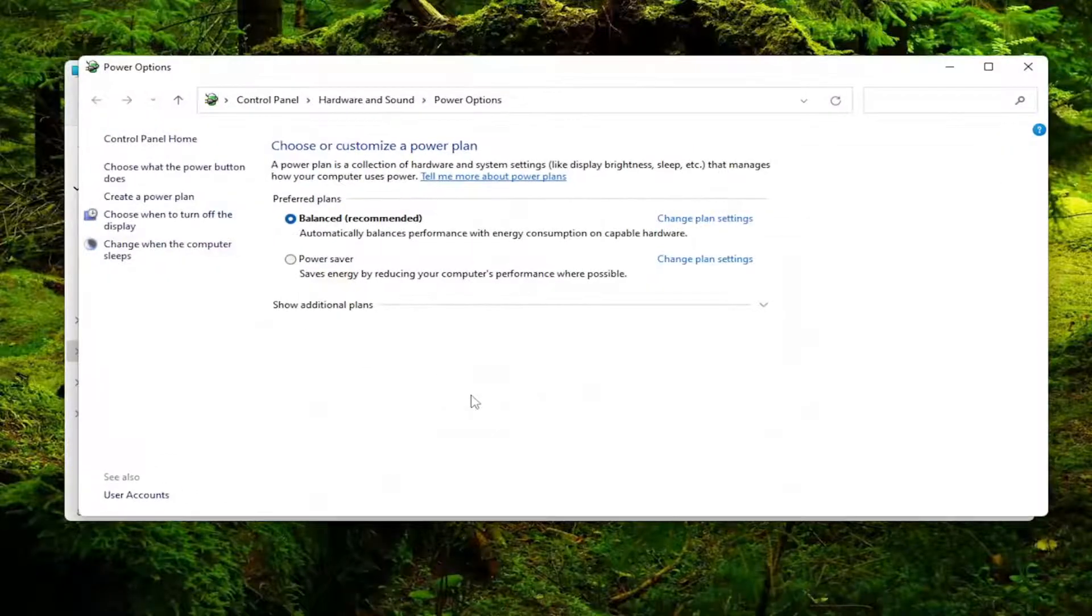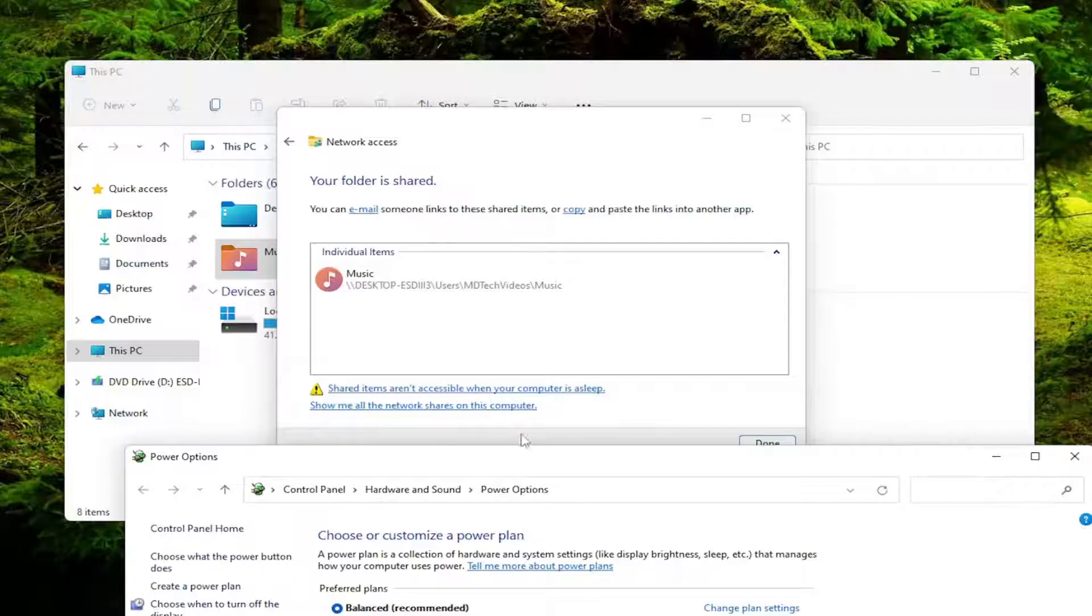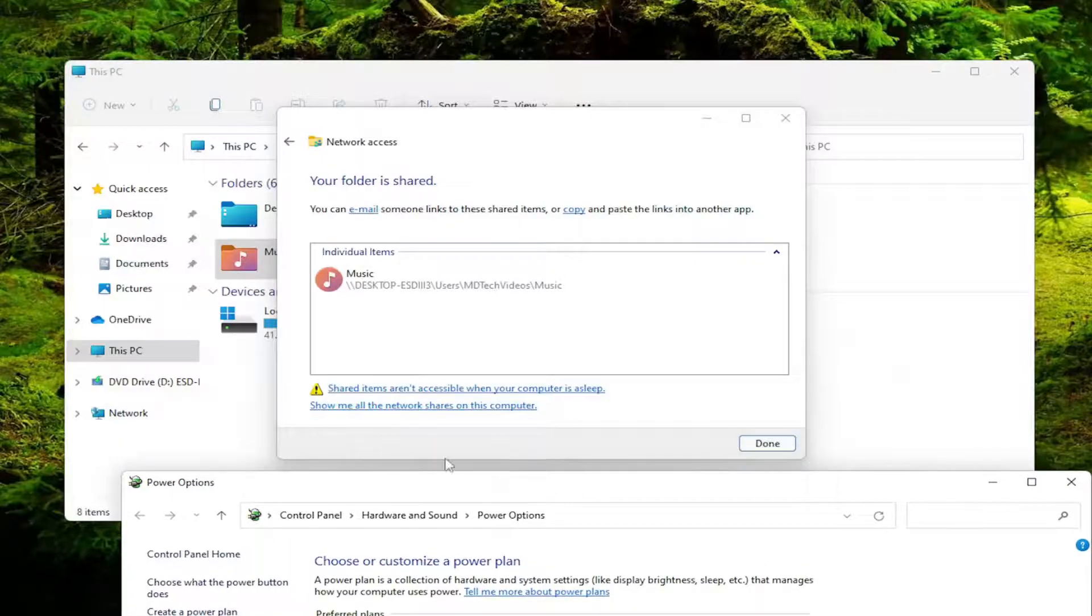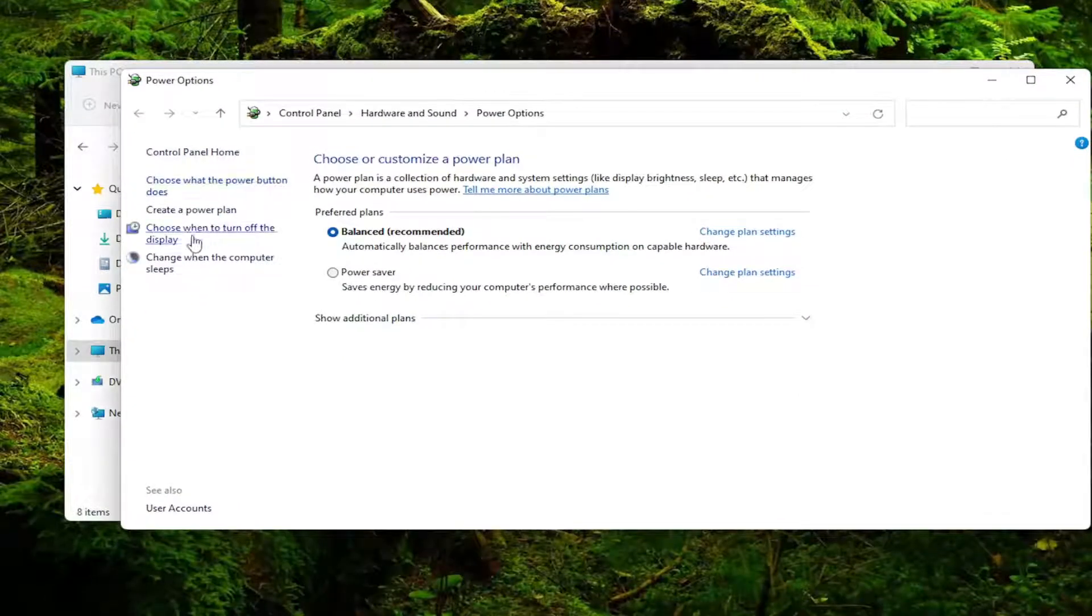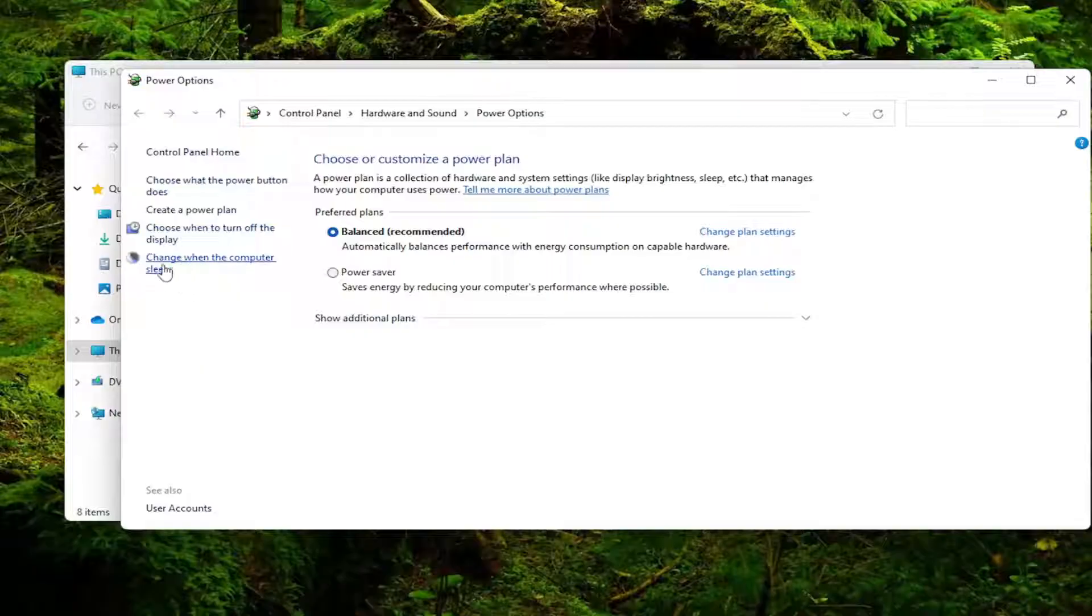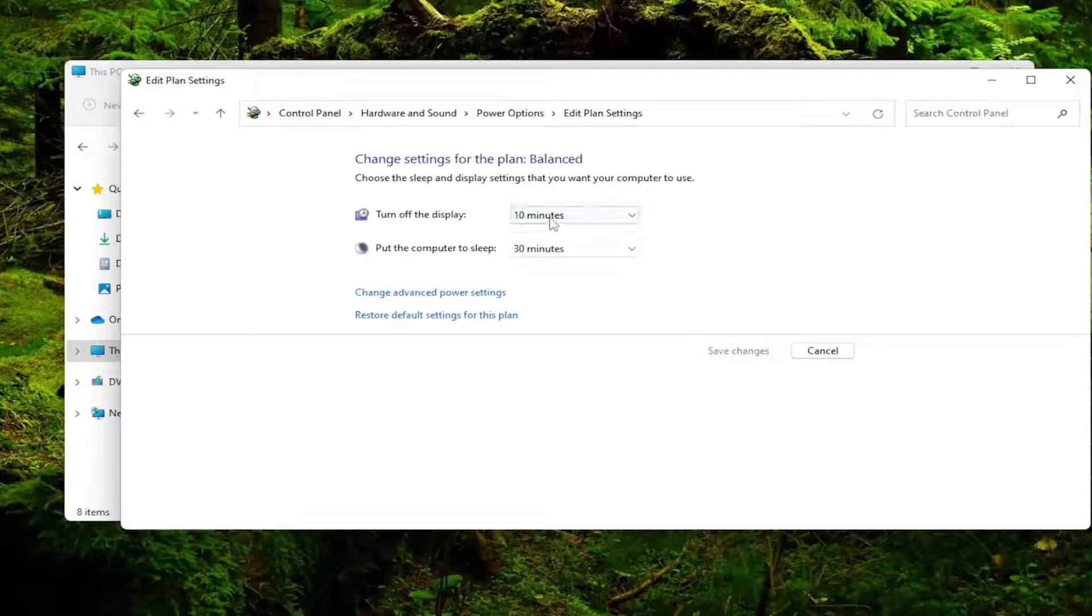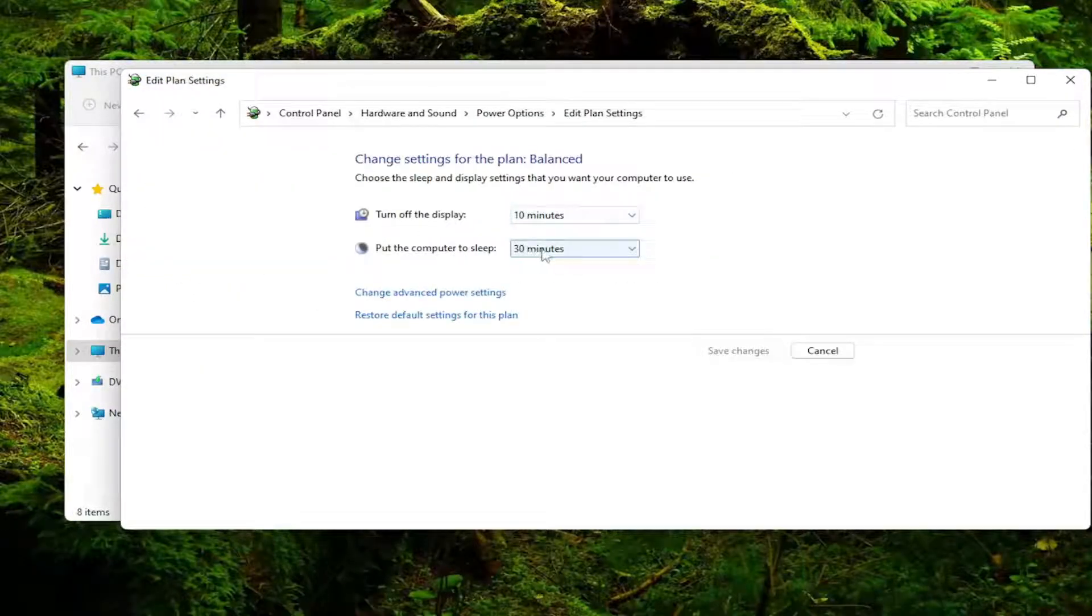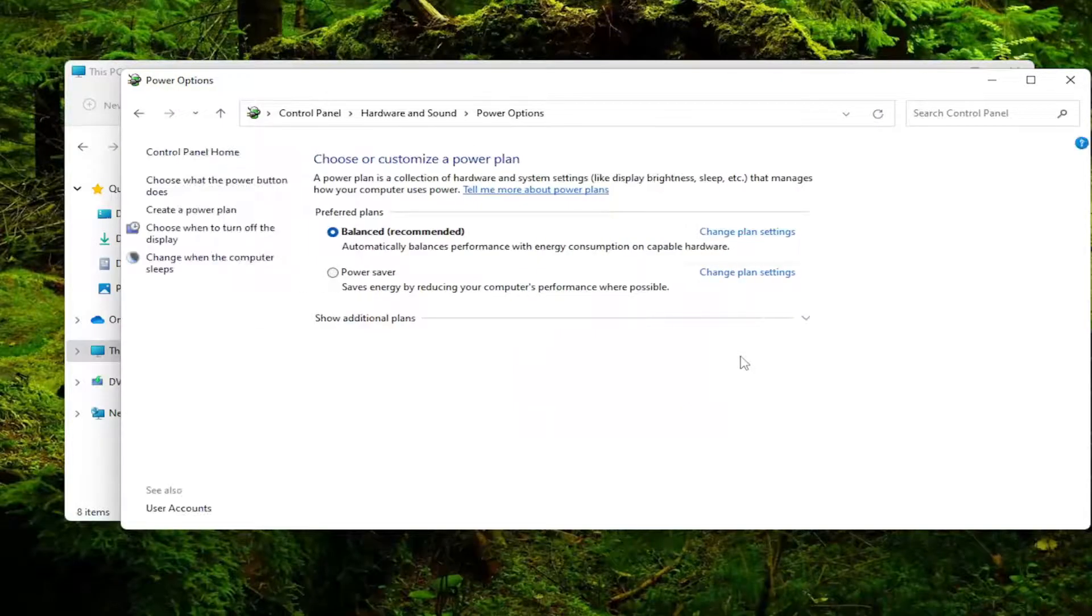So if you actually open that up there's a little hyperlink there if you click on it. So it'll tell you if there's issues it detects. And you can select choose when the computer sleeps. And then you could just check the put the computer to sleep setting and set it to never. And then select save changes.